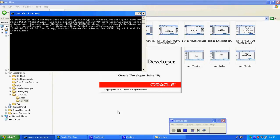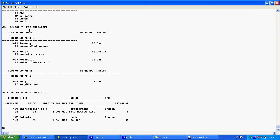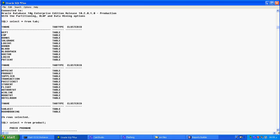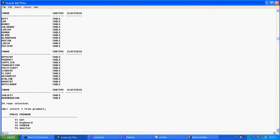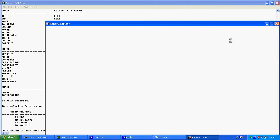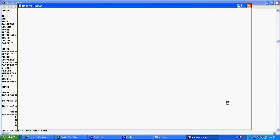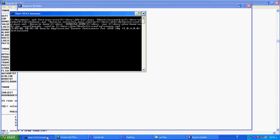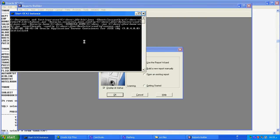The table we are going to use here is my product table. In the product table I have only four products. I will use this table for the report. The first report is called a simple report — how to create a simple report. Before starting the Report Builder you should initialize and start OC G4, and then we start.